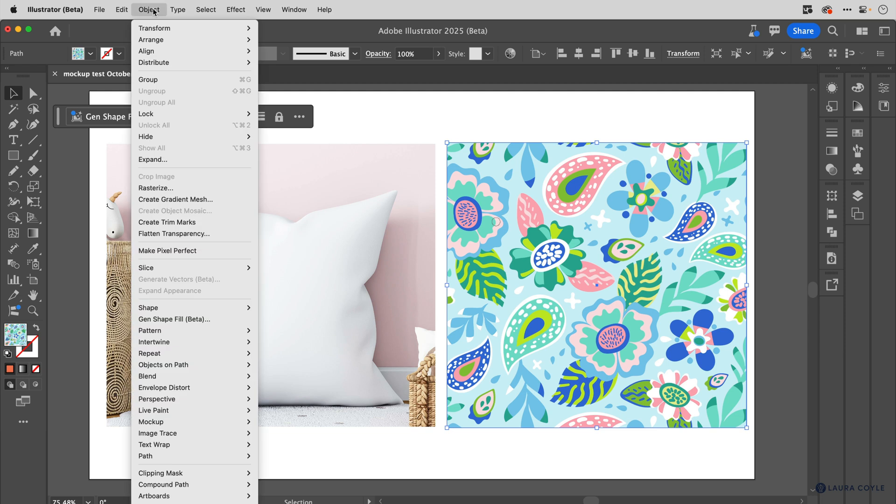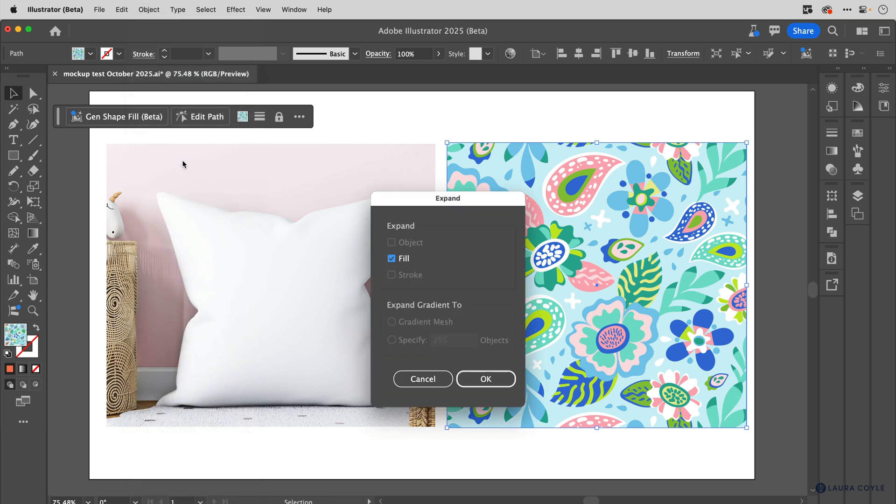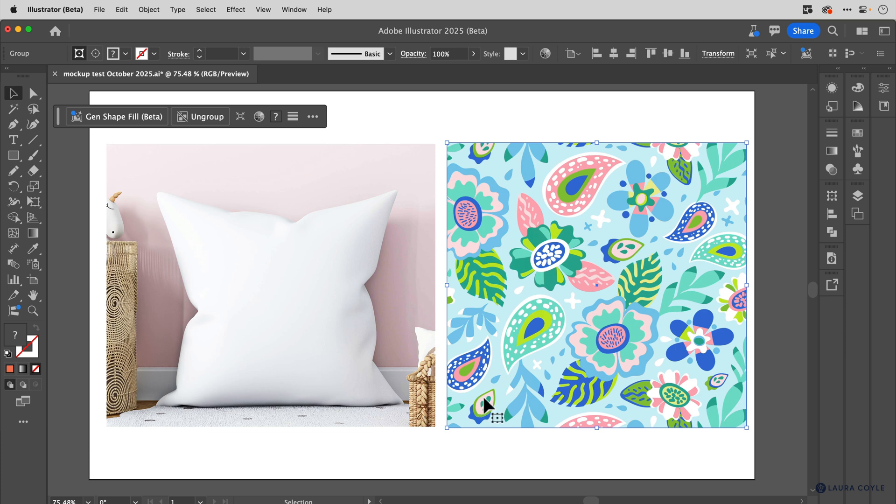And then to expand this pattern fill swatch, I'll go up to the object menu and choose expand. Now, if you're working with a pattern fill that has a separate background fill, so you've stacked up multiple fills in the appearance panel, then you probably will need to choose expand appearance first. So I just wanted to point that out if you've got multiple fills, you may need to take an extra step here. But since I've just got everything in one fill, I'm going to go to expand. Fill is already checked for me, I'll click OK.